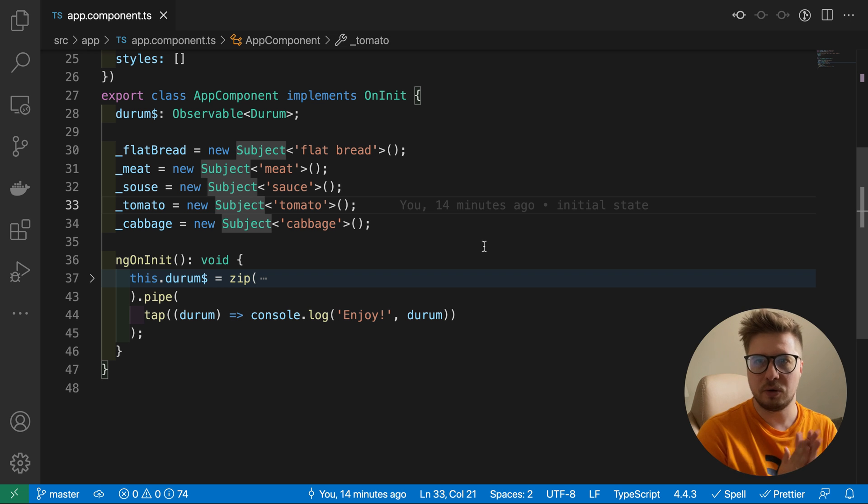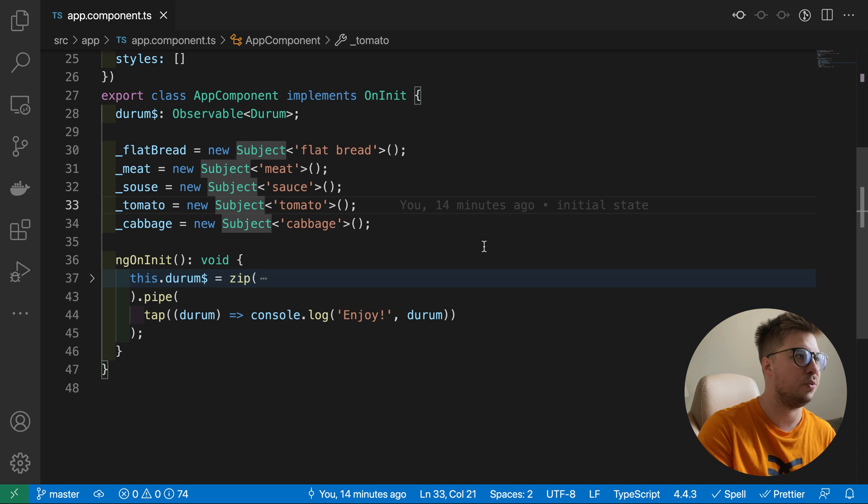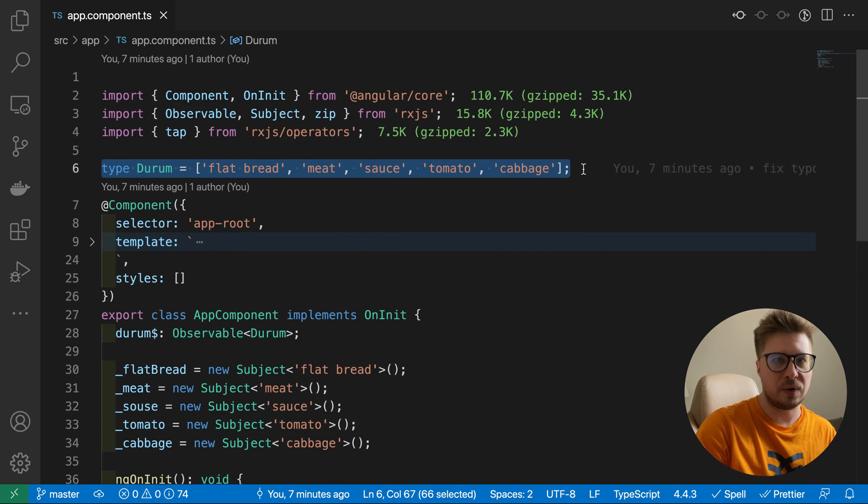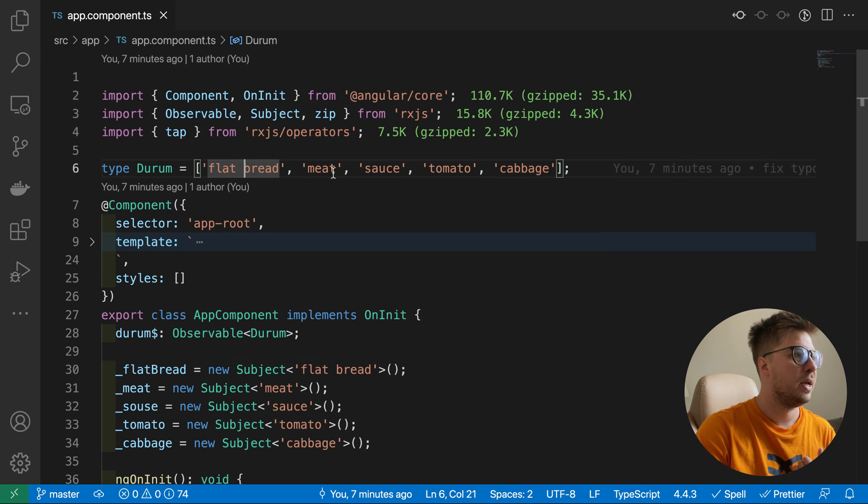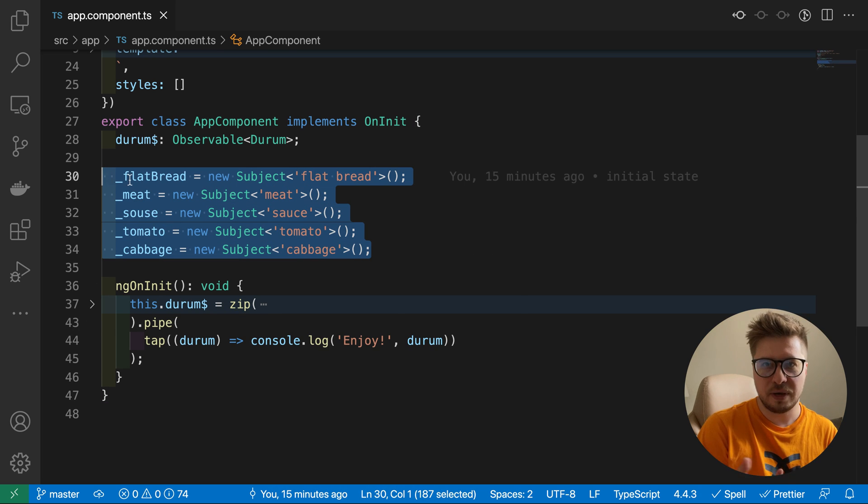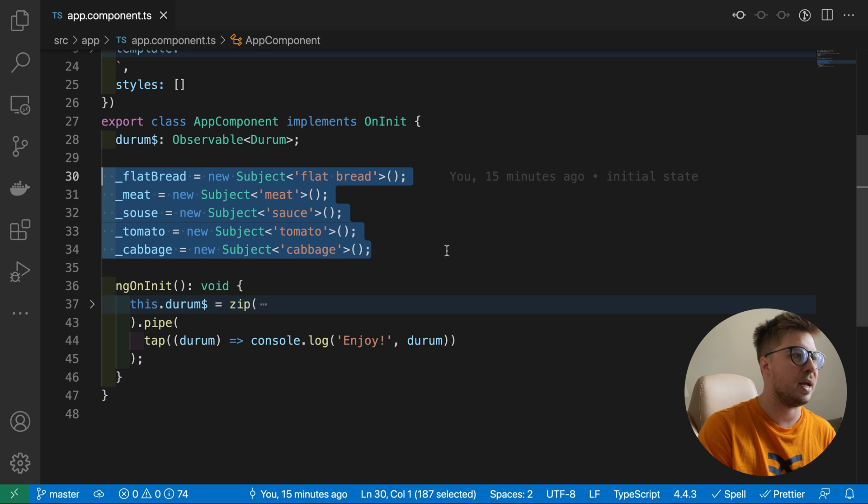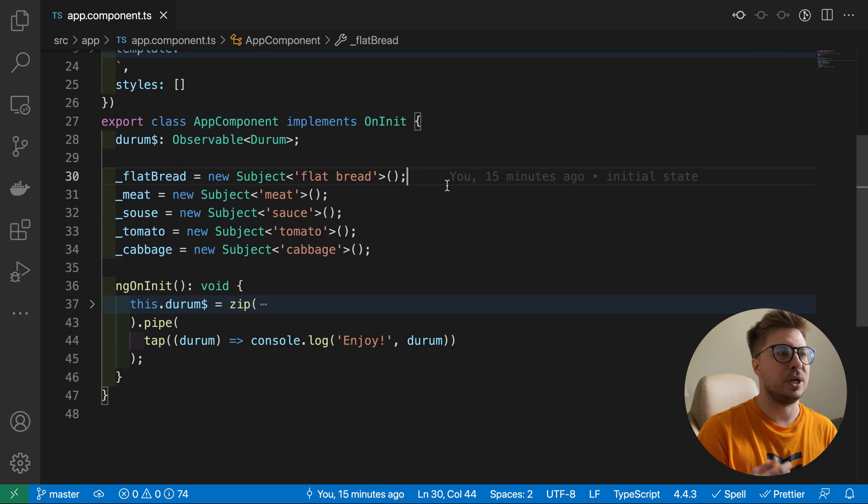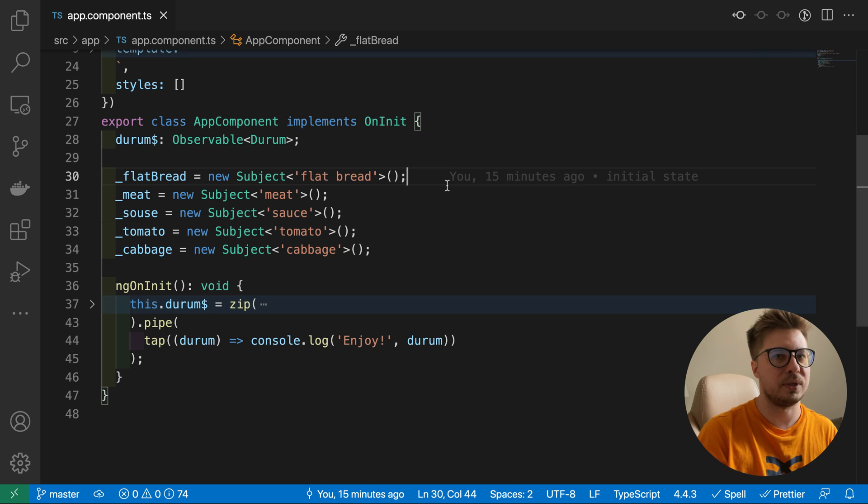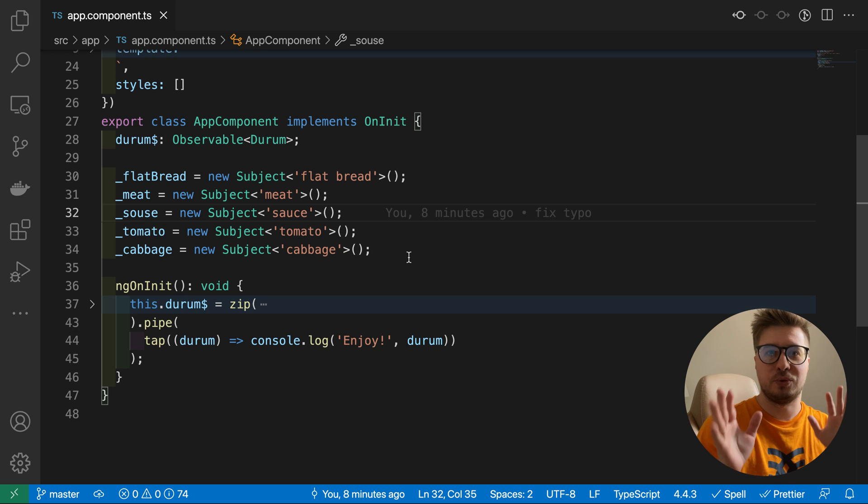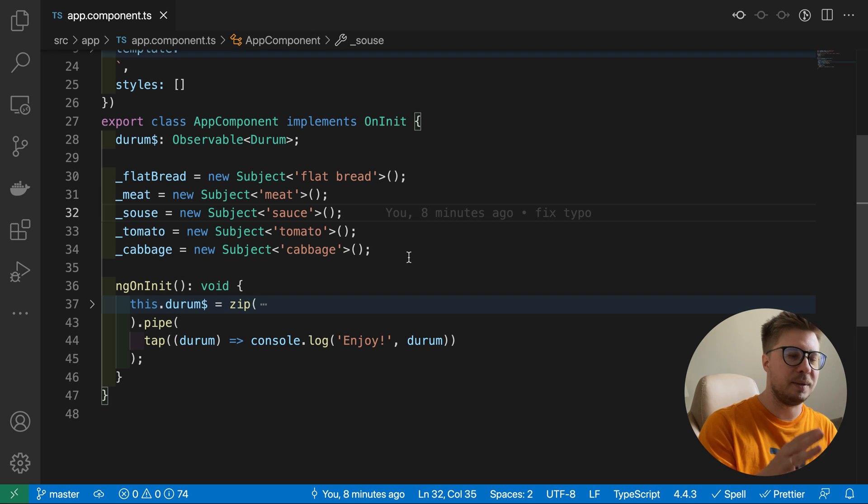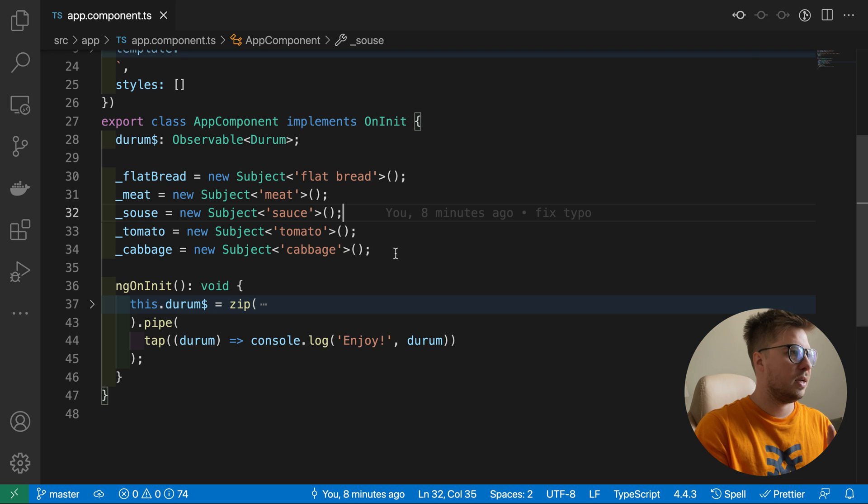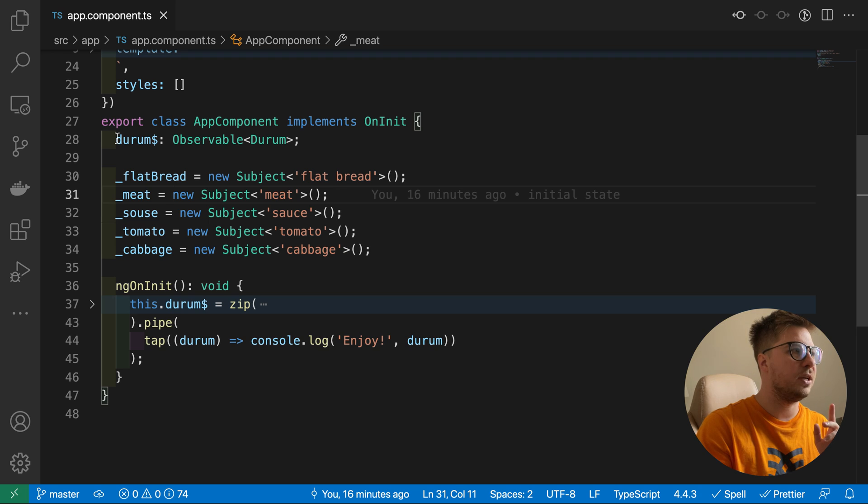All right, let's code it. I did some preparation to save your time, so let me quickly onboard you. I created the type durum which is an array of ingredients: flatbread, meat, sauce, whatever. Then I created separate streams for every ingredient, so we have five of them and they are subjects. Subject is a special kind of observable stream which allows you to emit values into it manually by calling the next method. Usually regular streams cannot do this. We could do it different ways, but we'll keep it as simple as possible just for learning purposes.